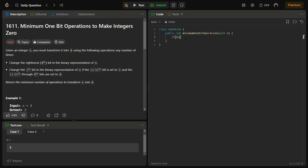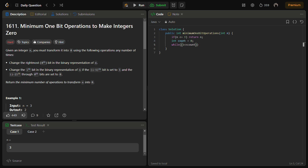So if n is less than or equal to 1, the result is n itself because no operations are needed in this case. Then we initialize a variable count equal to 0, and this count will be iterated to find the position of the leftmost set bit of the binary representation.